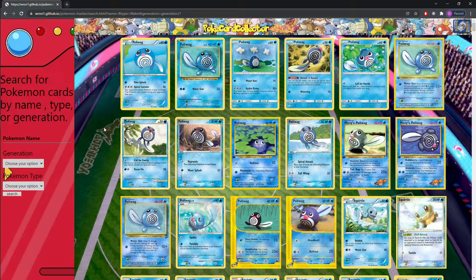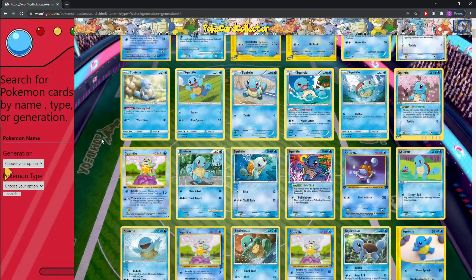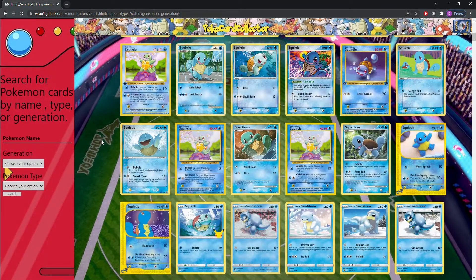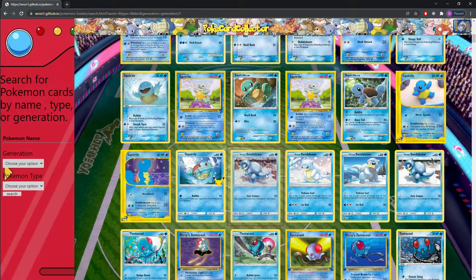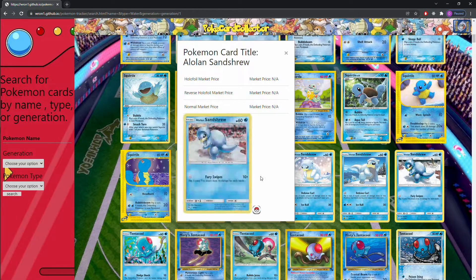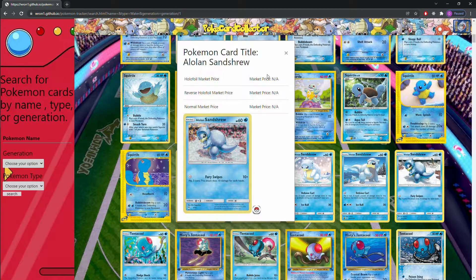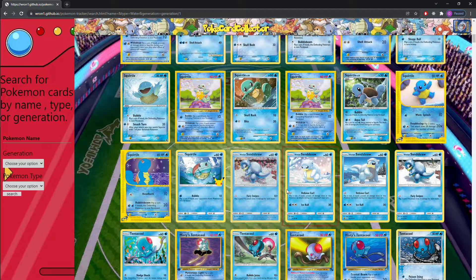Now, the difference between the Pokemon game and the cards game is that you can have Pokemon of different types with a water type card. So in this case, a Pokemon like Sandshrew — this Pokemon is actually a ground type Pokemon. However, it has a water type card.